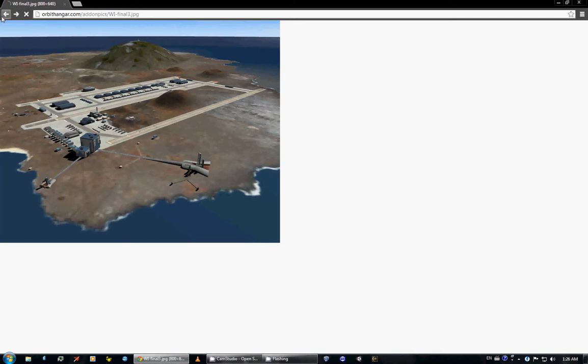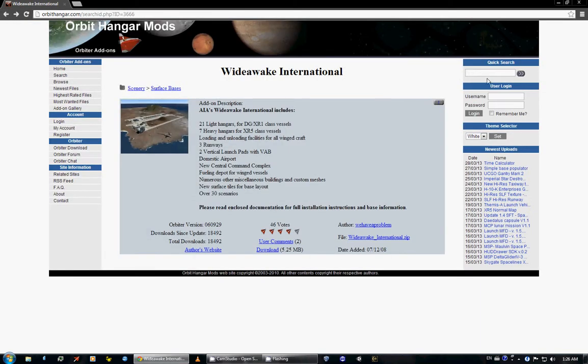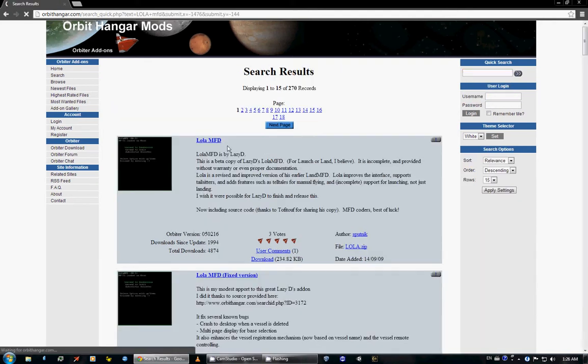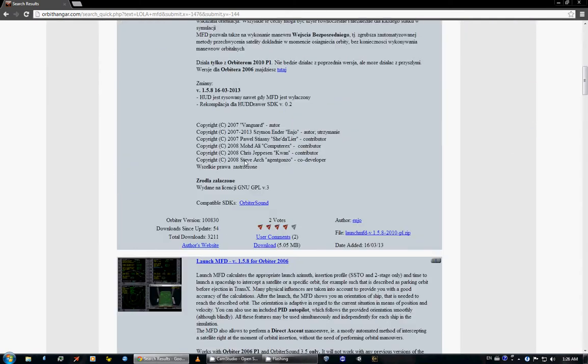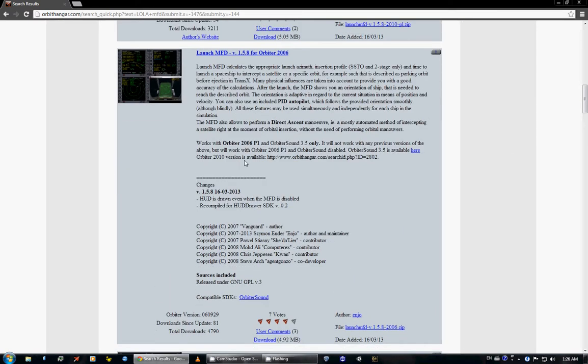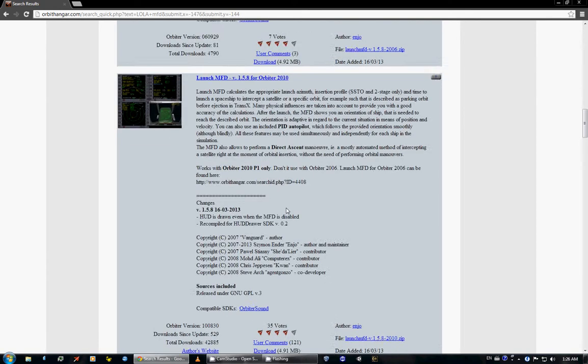So there's that. And finally, the MFDs that I use are Lola MFD, which is here. There are a few versions. I can't remember which one is the one that operates on the current model of Orbiter, but it's just trial and error.